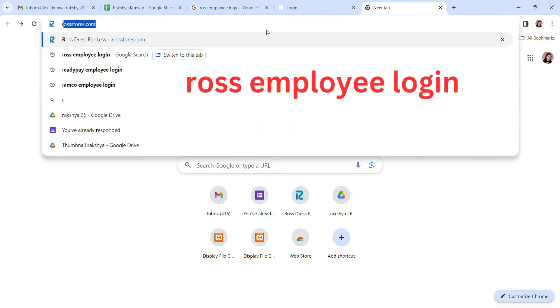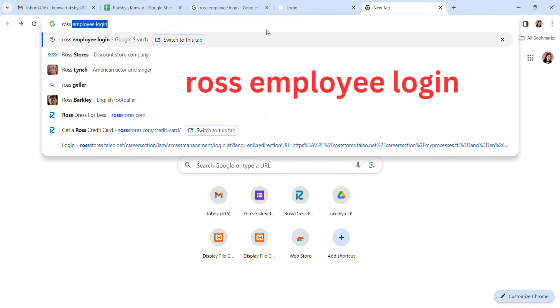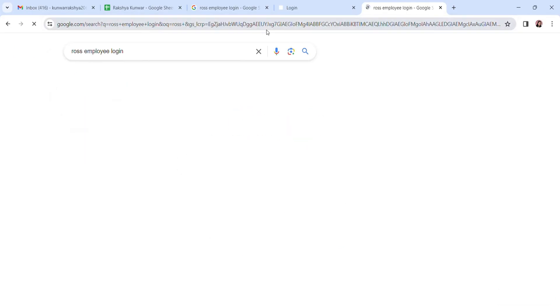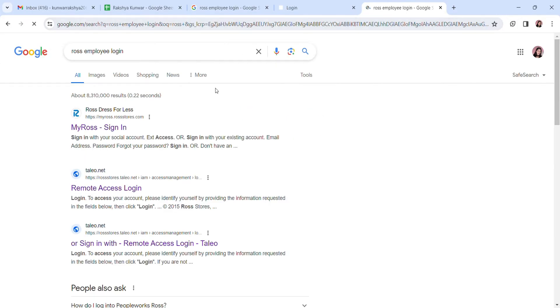Firstly, open your web browser and search for Ross employee login. You can see the interface here. Click on the remote access login.